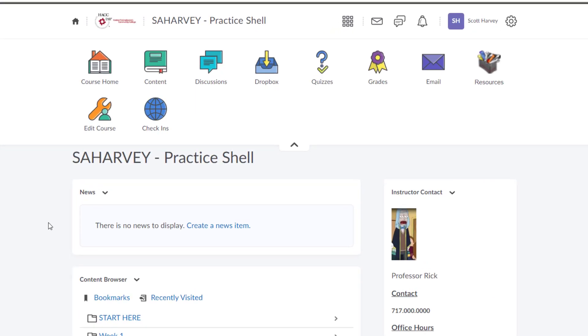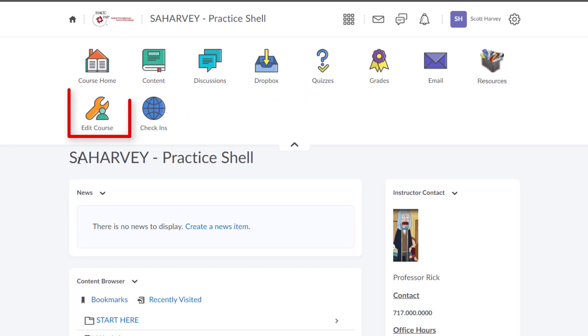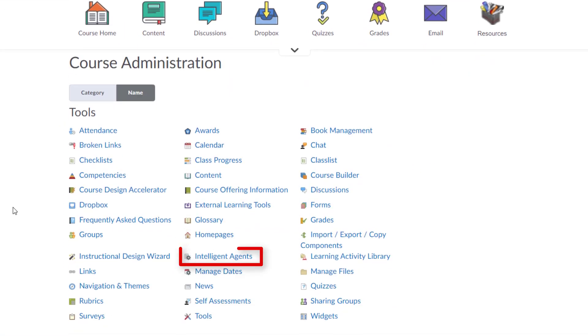First, log into your D2L Brightspace course and click Edit Course. Click Intelligent Agents.